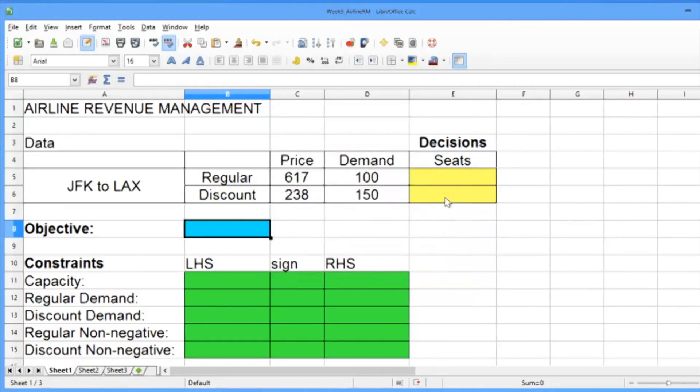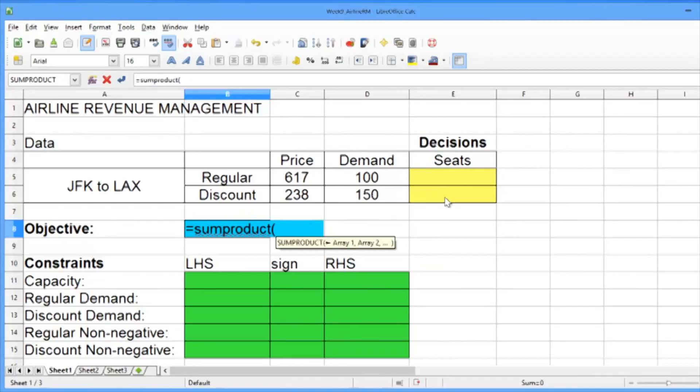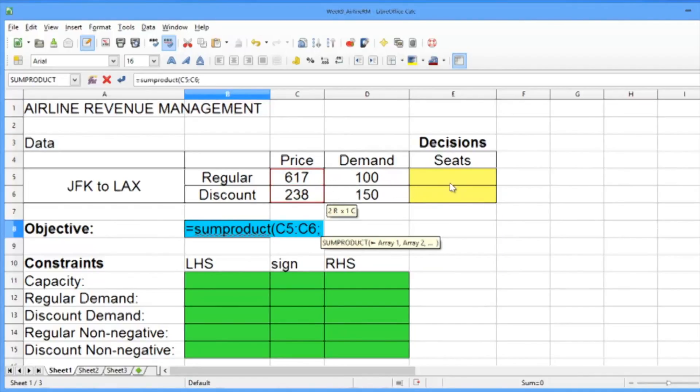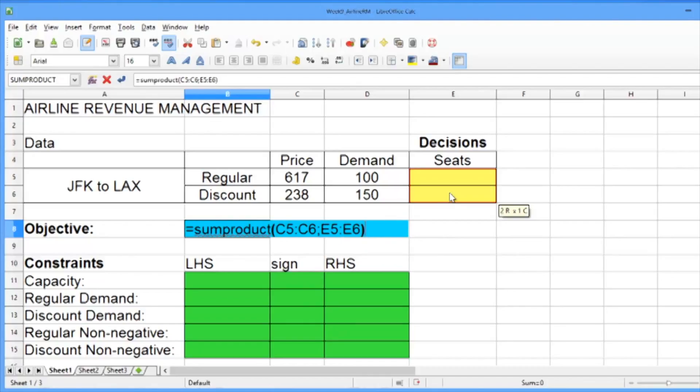Now in the objective cell, let's type equals and then sumProduct. And then in parentheses, select the two prices, type a semicolon, and then select the two seats. This will multiply the first price times the first decision variable, and the second price times the second decision variable, and add them up. Close the parentheses and hit Enter.